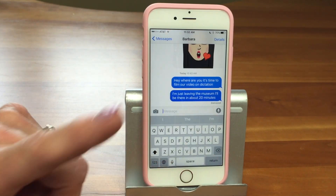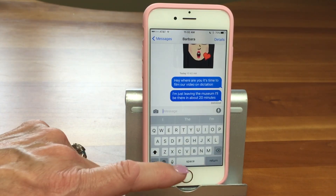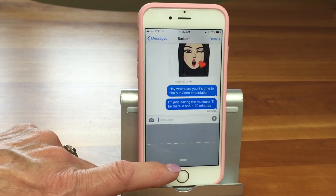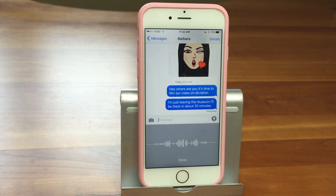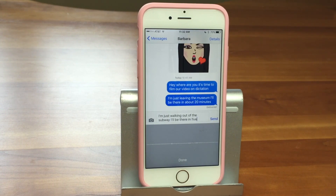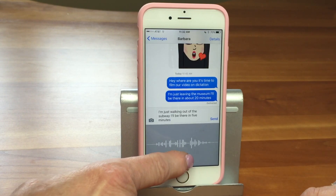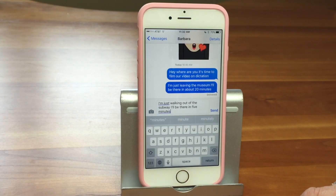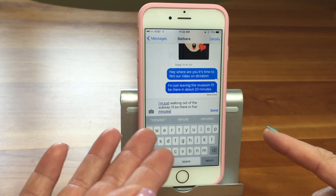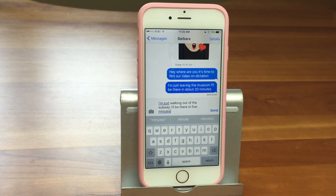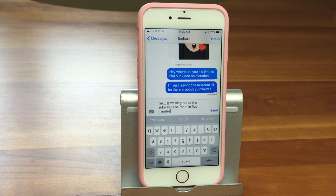Karen just hit send, but you can also hit Done and then you can edit it. Let's bring it up again. 'I'm just walking out of the subway. I'll be there in five minutes.' Now instead of hitting send, we're going to hit Done. You can see it hasn't sent it yet, so you can preview it and decide if you like the way it looks. That's probably a good thing to do — not just hit send right away, because it's not a perfect system. It's listening to your voice and creating words, so hitting Done first is what I would recommend.